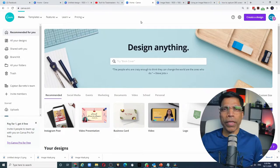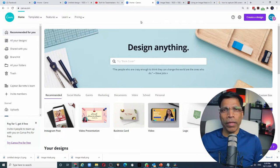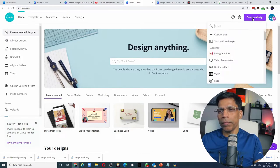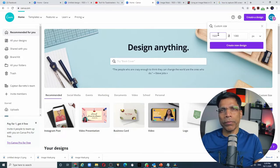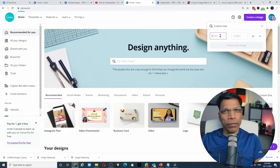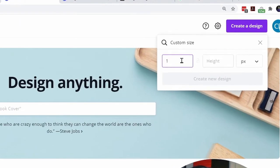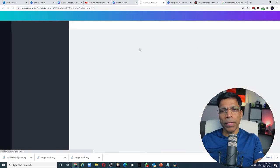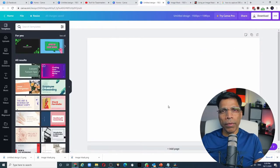I'm going to use a popular website called canva.com to create my image mask. I start by creating a design and I will choose custom size because I want to make sure that the size of my image matches my camera resolution. And since my camera is a full HD resolution, that resolution is 1920 by 1080 pixels. Click on create a new design. And this is my image area.